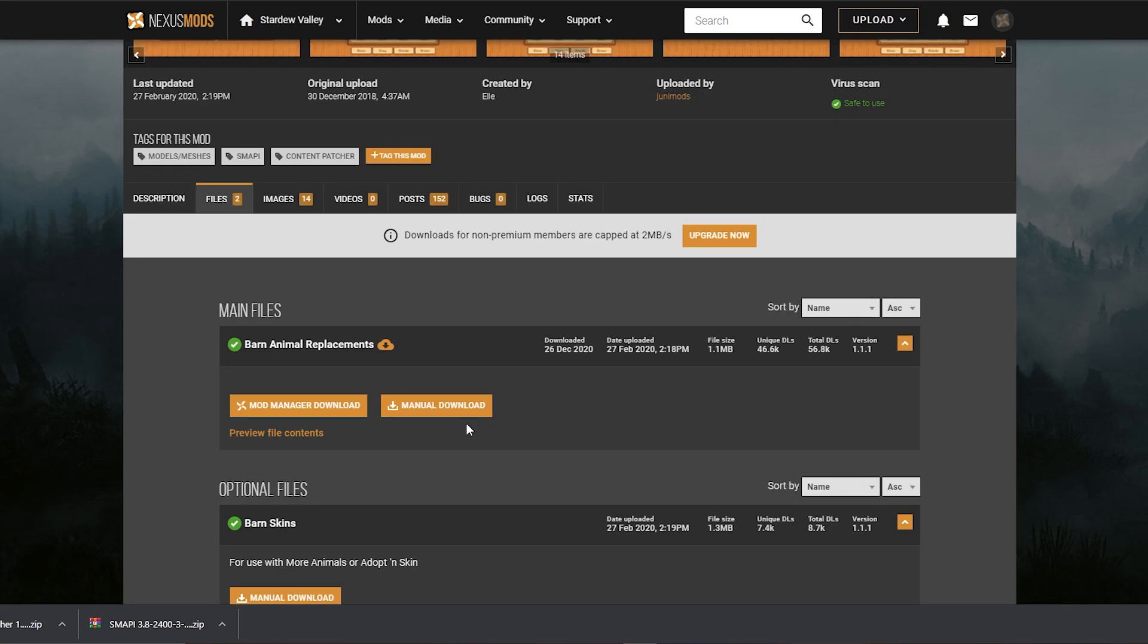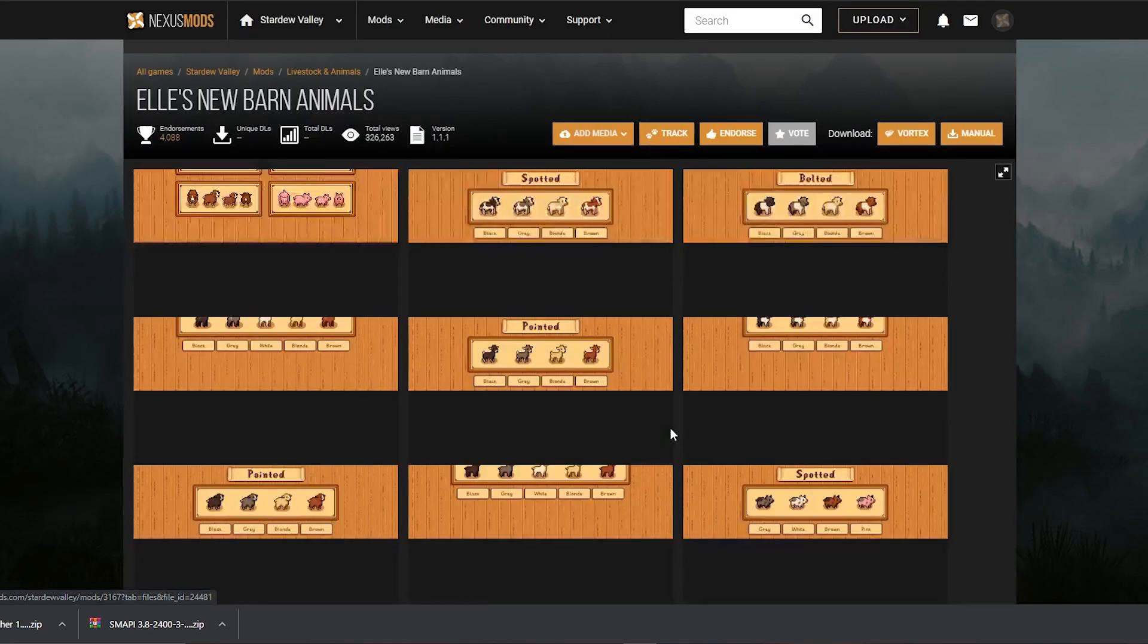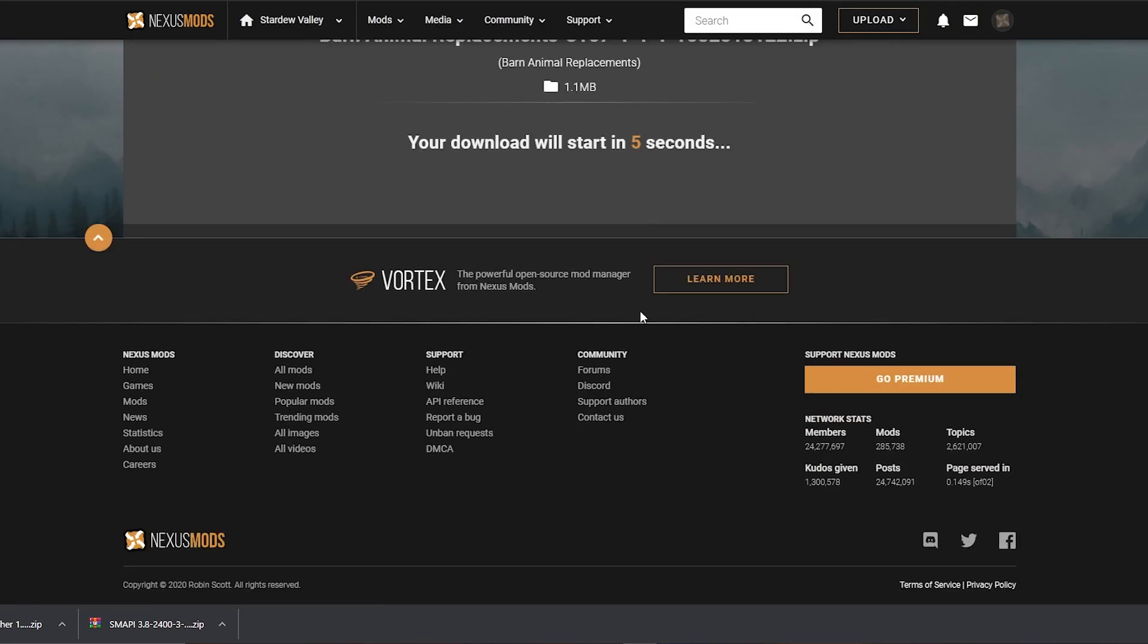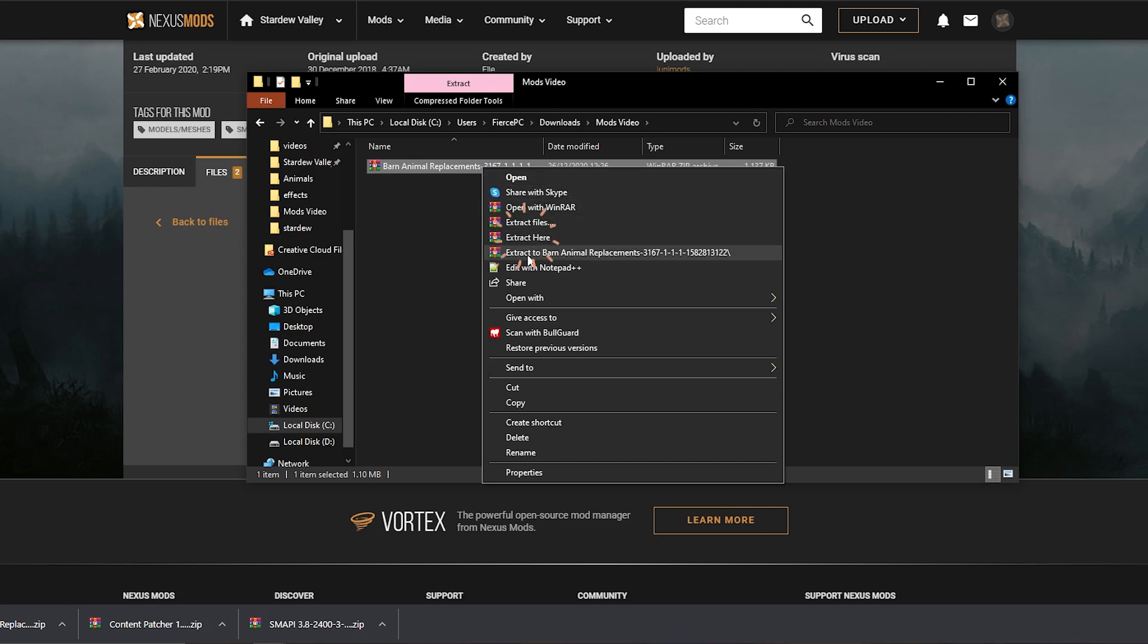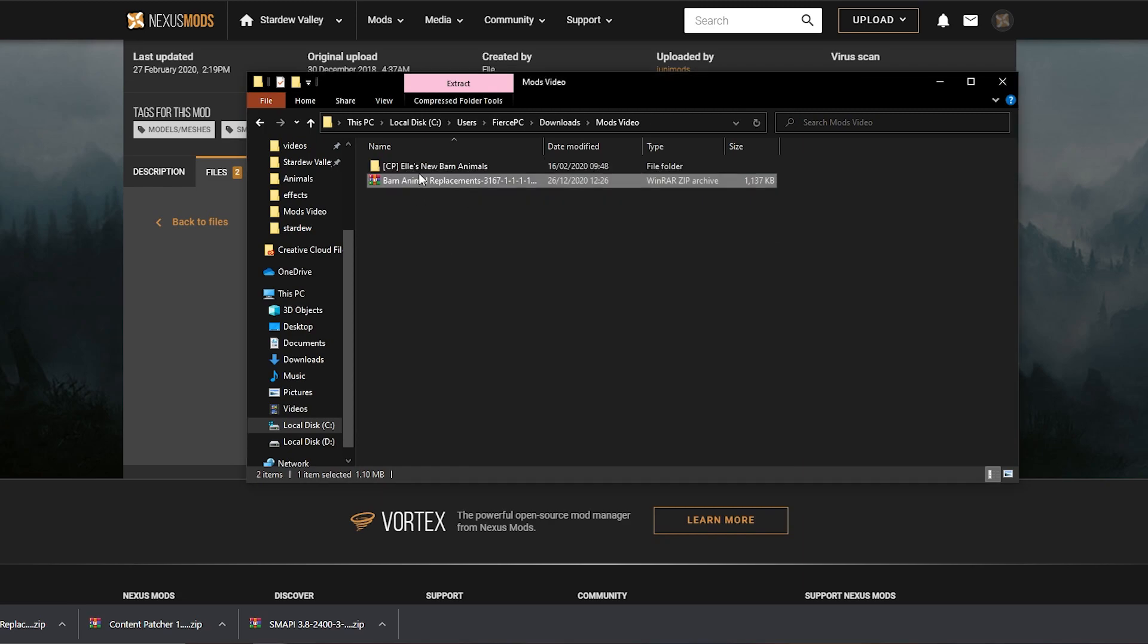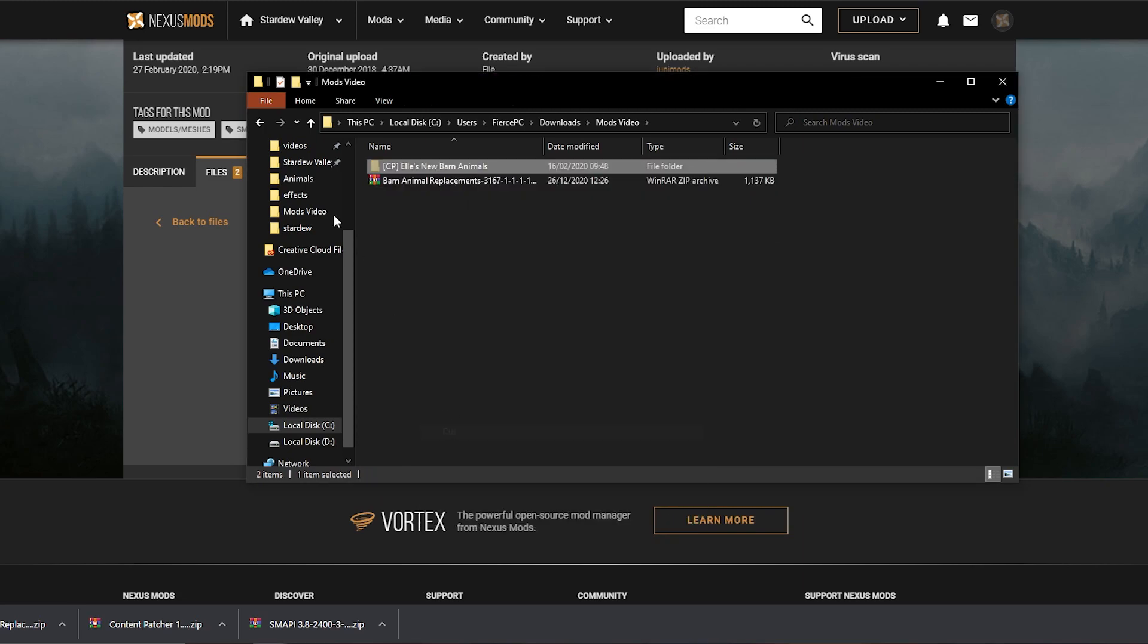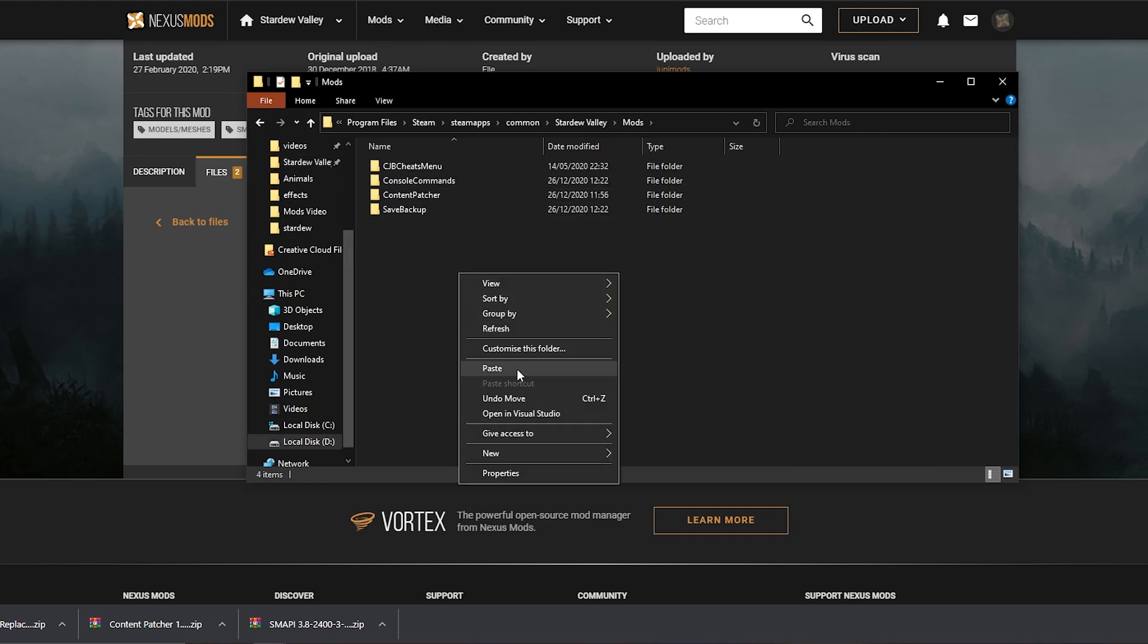So I'm going to show you how to do that, in case you don't know. And it's really simple. You just need to go to the files tab, manual download again. It's going to tell you you need content patcher and SMAPI, which we already have installed, which is fine. You click downloads, slow downloads, and now just like any other mod, you just need to extract here, and move the folder to your mods folder. So you go back to Stardew Valley, open mods, and paste it there.